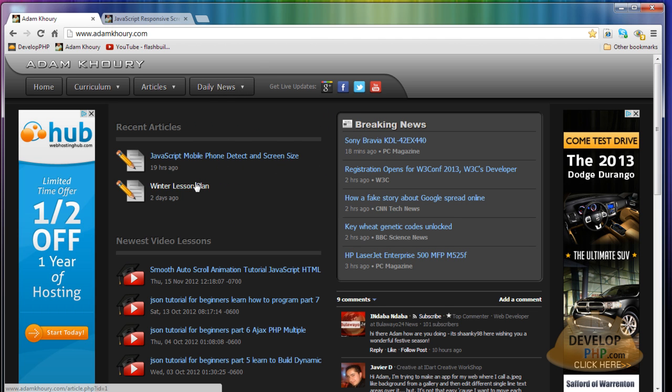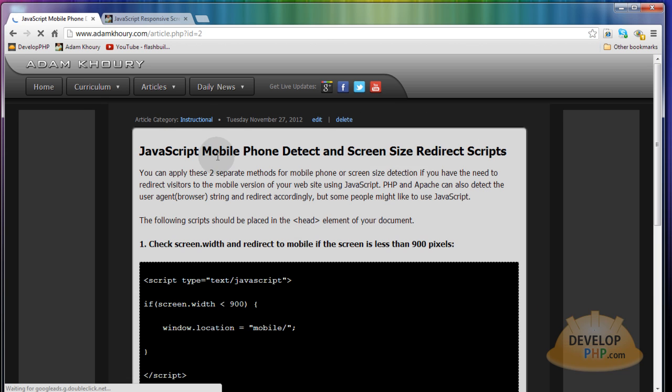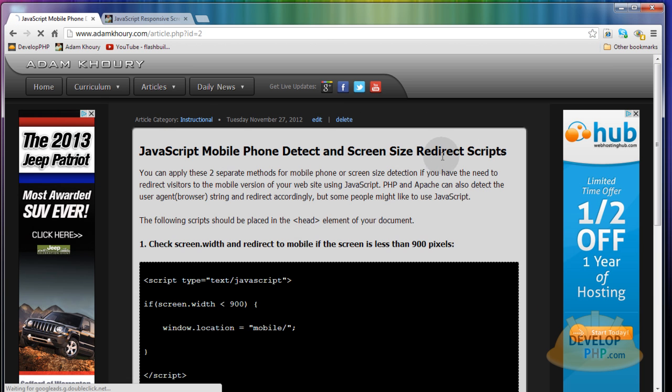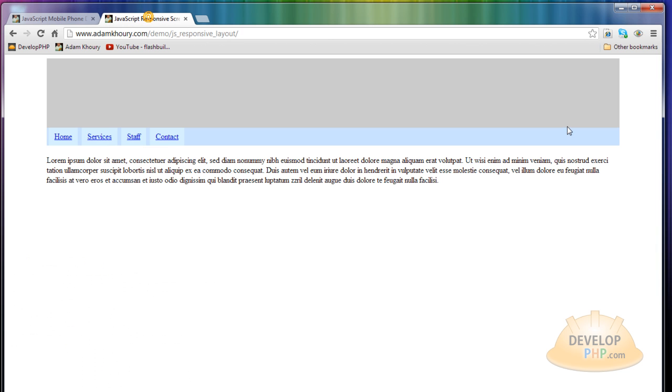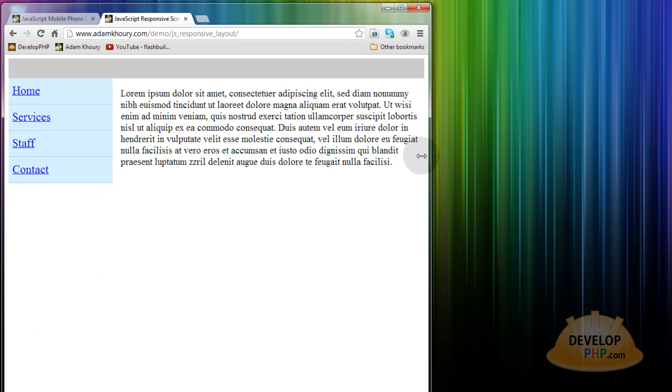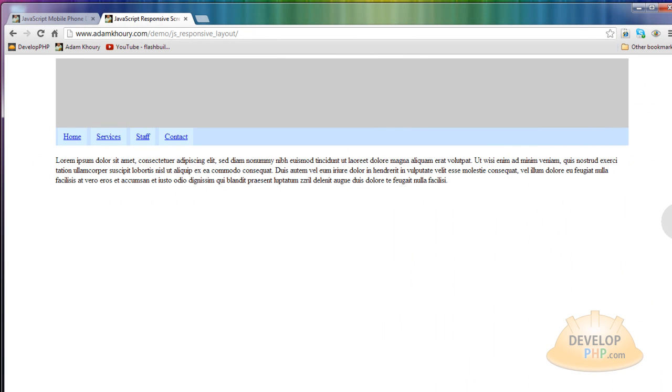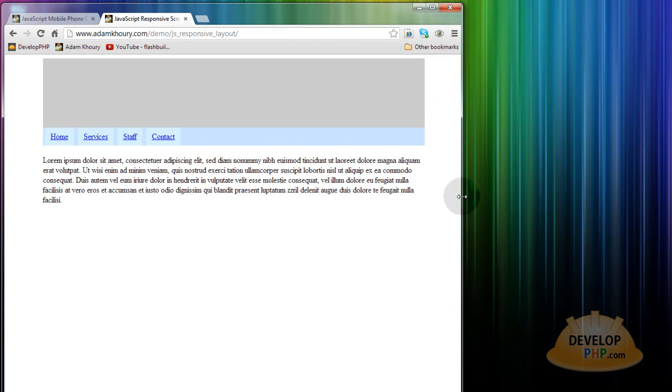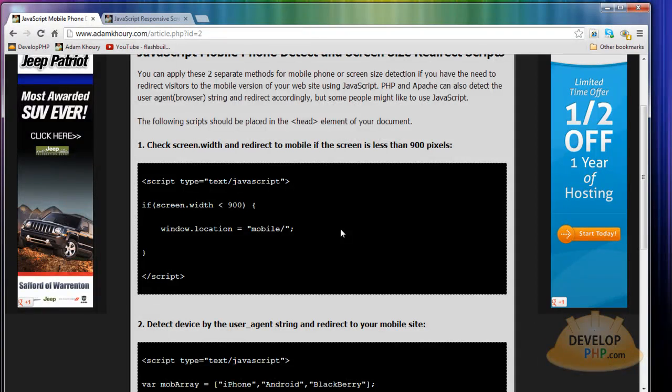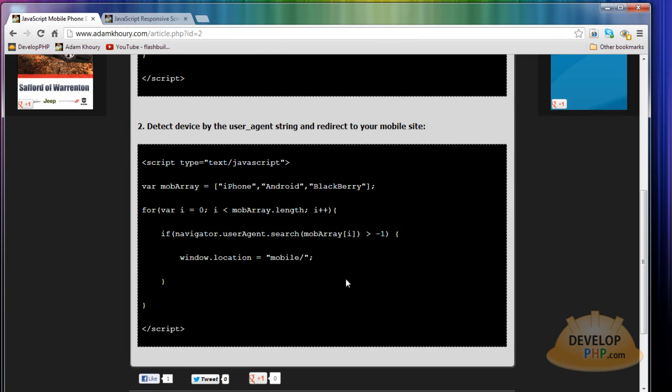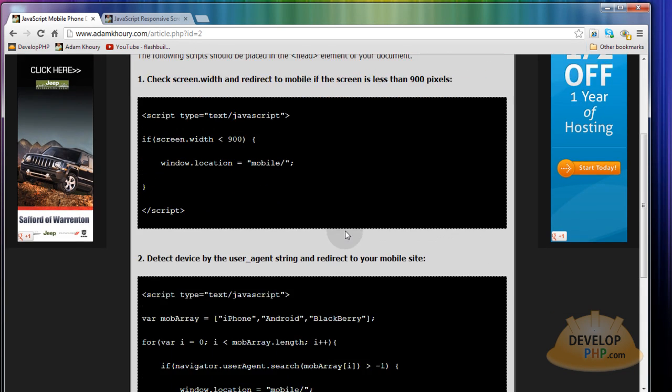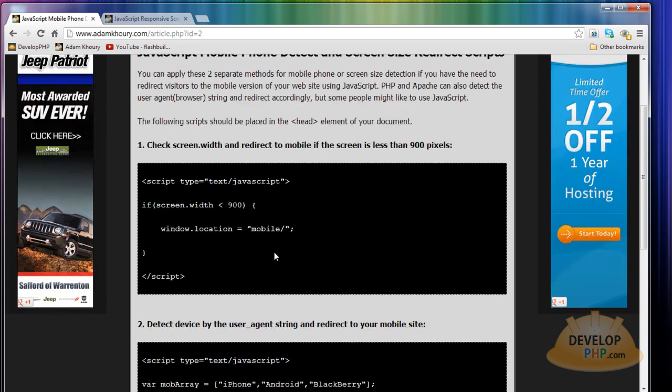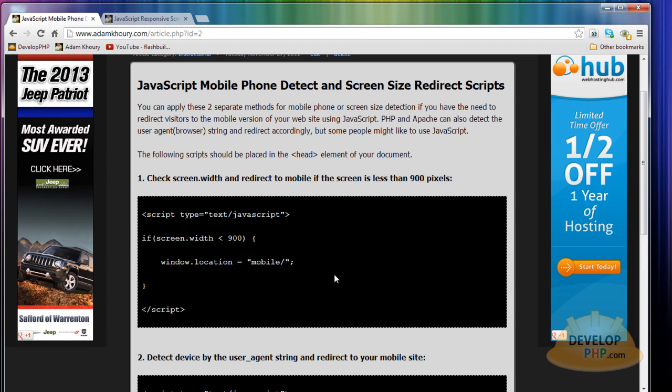I just wrote an article yesterday about JavaScript mobile phone detect and screen size redirect scripts. What you saw us using here is a dynamic script that changes the style sheets dynamically according to the browser window size. But if you just want to redirect your users to a mobile directory, you can use one of these two little scripts.